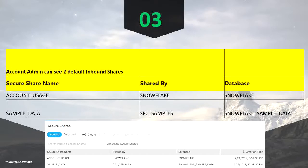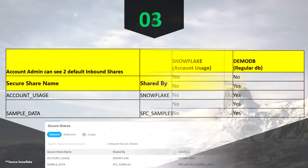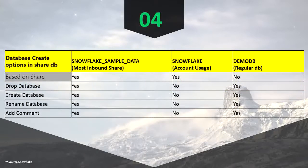For sample data you can drop the database and recreate it with a different name, or you can rename the existing database. By default, for the account admin role, these are the two shared databases you can see. If you create any new or get any new inbound database or create any share, you will see it on the outbound side.